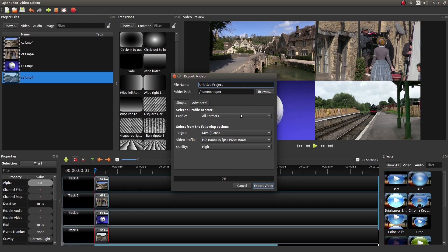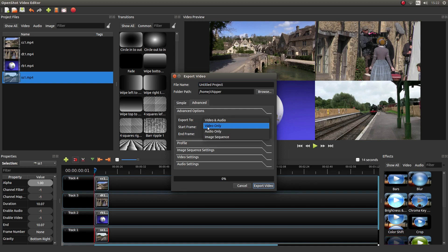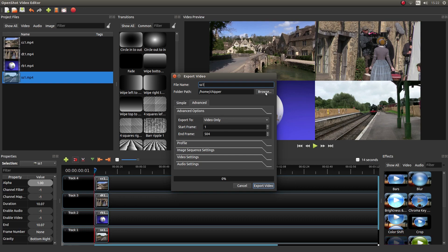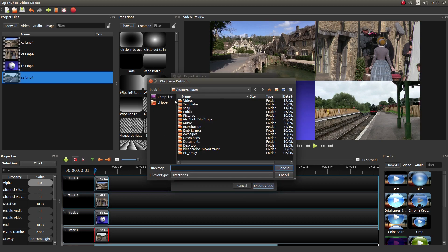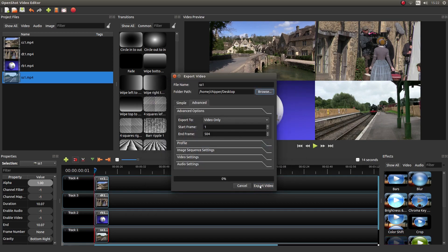And unless you want all the audio playing, make sure you left click on the advanced tab. And where it says export to video and audio, left click and then left click video only. Let's give this a title. I'm going to call this SS1 and decide where I'm going to save it. We'll put it on the desktop and left click export video. And I'll come back when it's finished rendering.